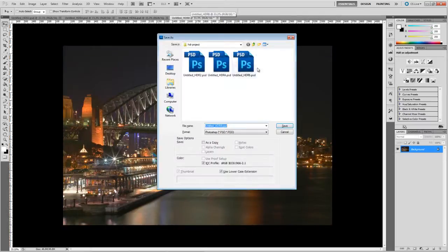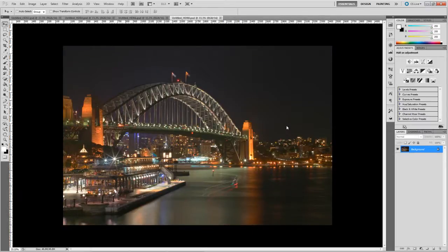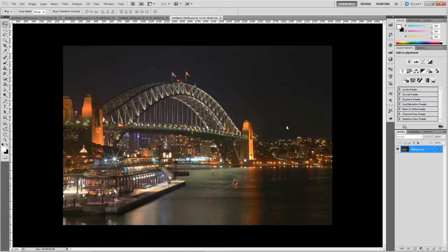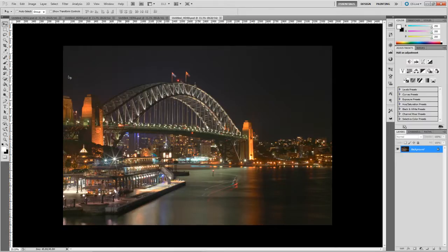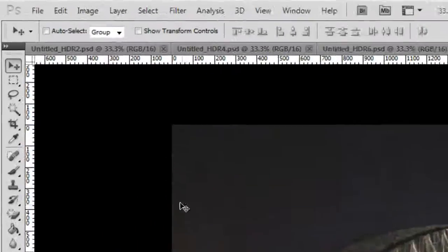The reason we do that is because if we don't, when we get to the next step and try and photo merge them, Photoshop will tell us that we need to save them first. So let's just get that one out of the way. OK, so we're ready for the photo merge now.